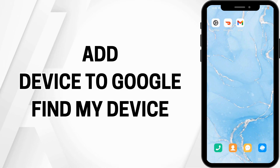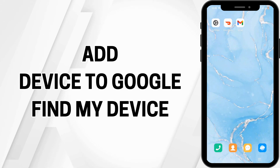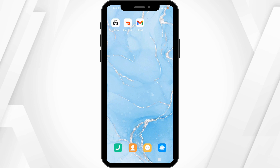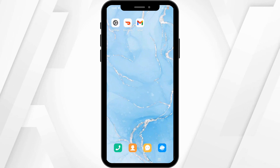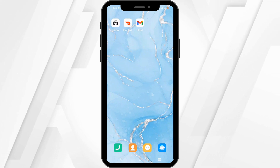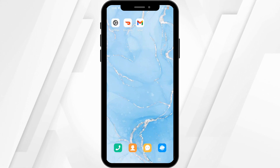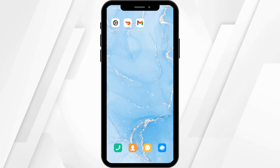How to add a device to Google Find My Device. Hey there, welcome or welcome back to the channel, and let's get right into this tutorial.